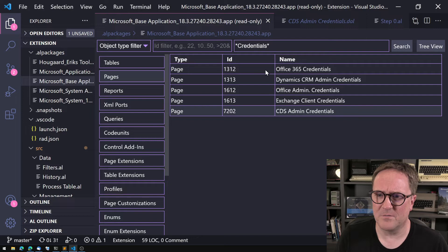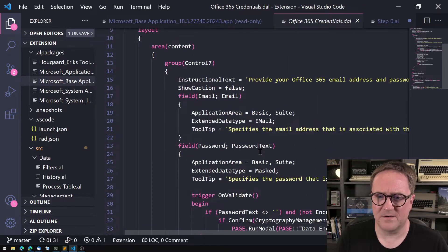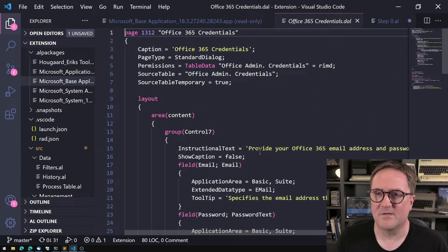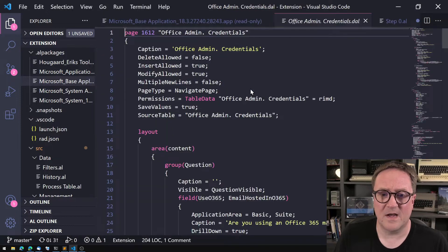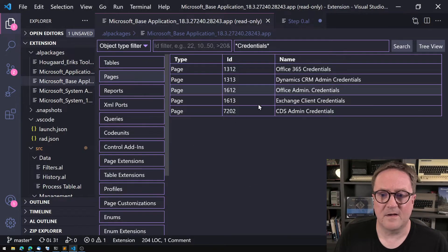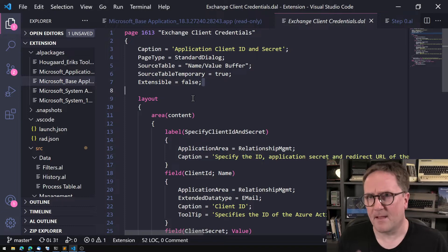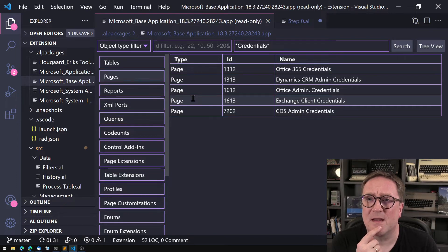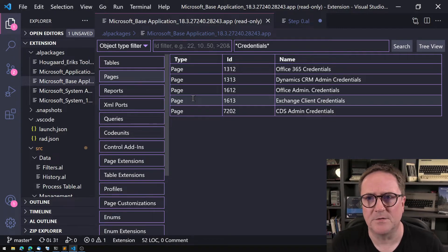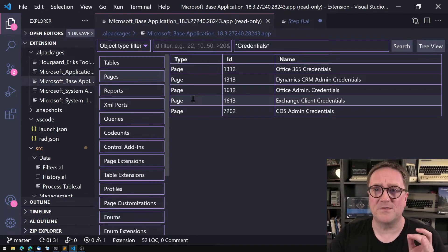Microsoft is not entirely consistent though. If we look at this page, there's an Office Admin page where you can enter credentials and it's not Extensible = false. Exchange Client is marked as false, but others are not. That said, anything coming out of the System Application app seems to be all Extensible = false, which is also kind of problematic.